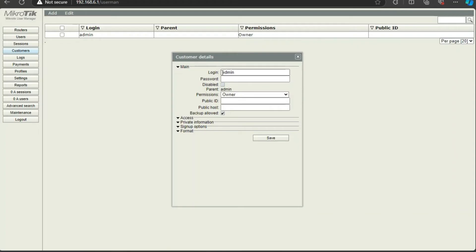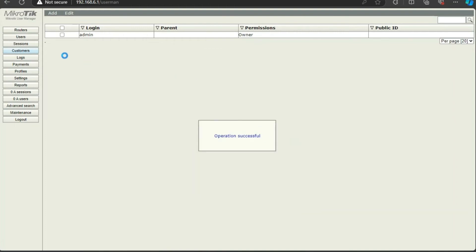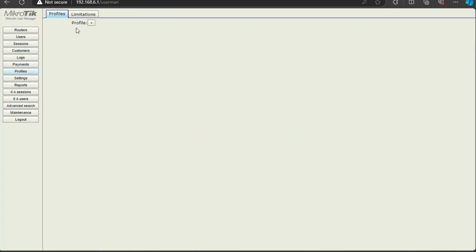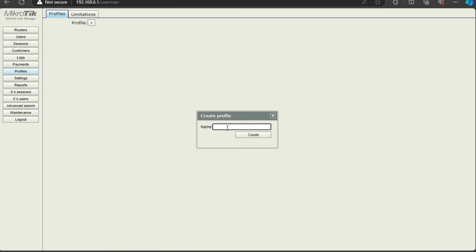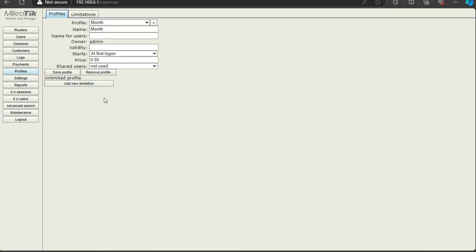Go to Customers and select the admin account. Since we logged in without a password, you should create a secure password here and click Save. Then go to Profiles and add a new profile. You can create profiles for different access durations — monthly, weekly, daily — or packages like bronze, gold, etc. I'll create a monthly profile.